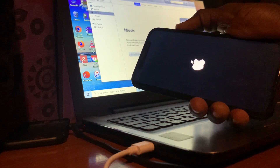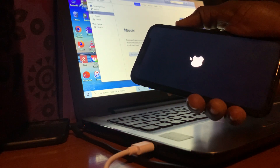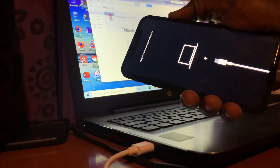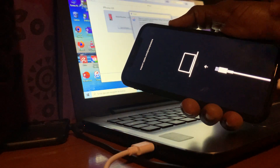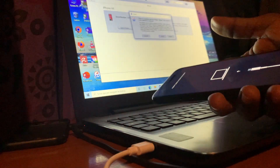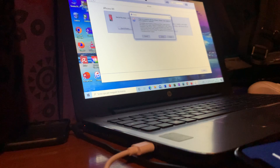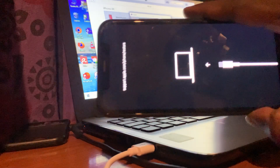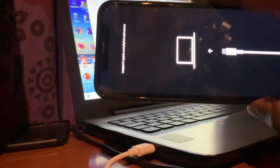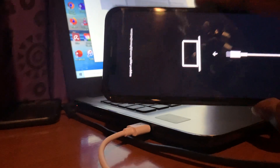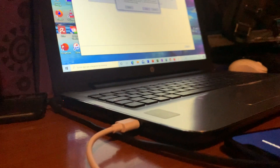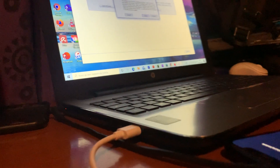Press and hold the power button, continue until you see the iTunes logo on your phone. So as you can see, the iTunes logo is already here. Now just look at your computer — you will see it there.